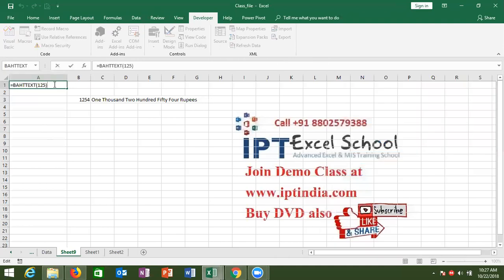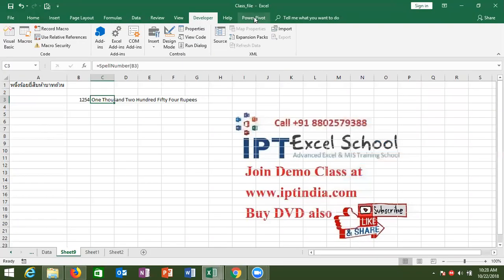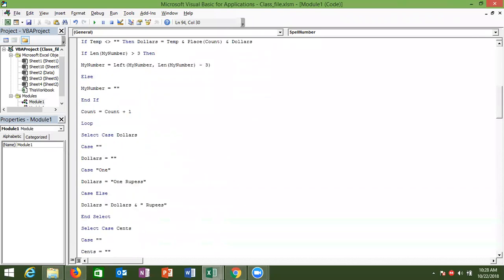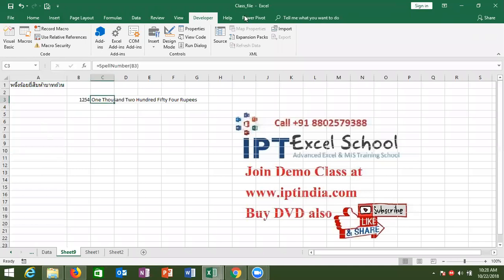After the change, check here: 'one thousand two hundred fifty four rupees' — very simple. This formula converts numbers into words. The code is stored in the active file, so this formula is only applicable to that file. If you want to apply it to different files, you need to copy and paste the code into those files.